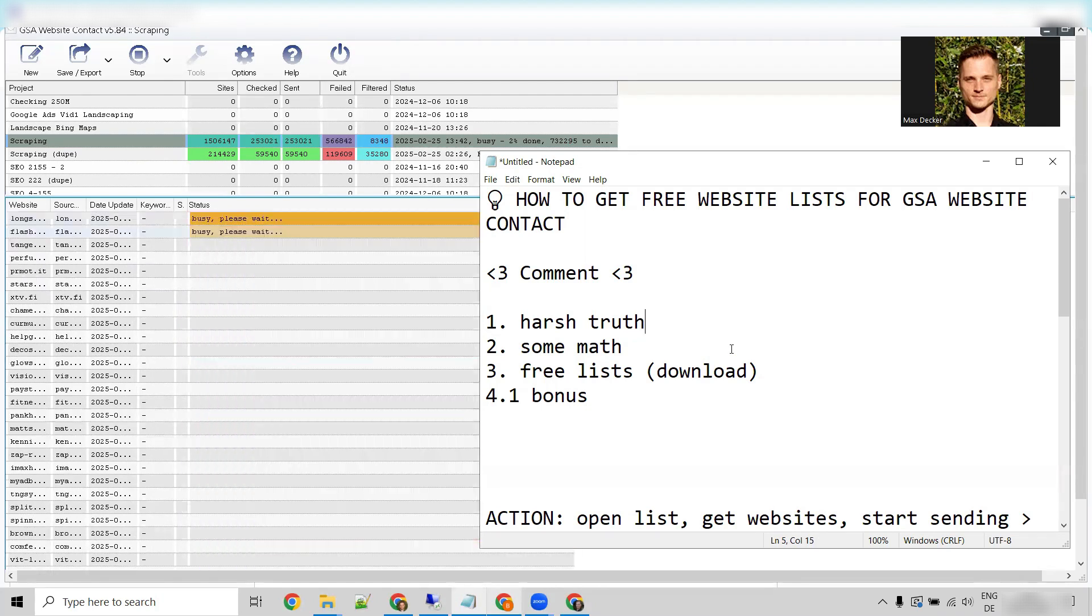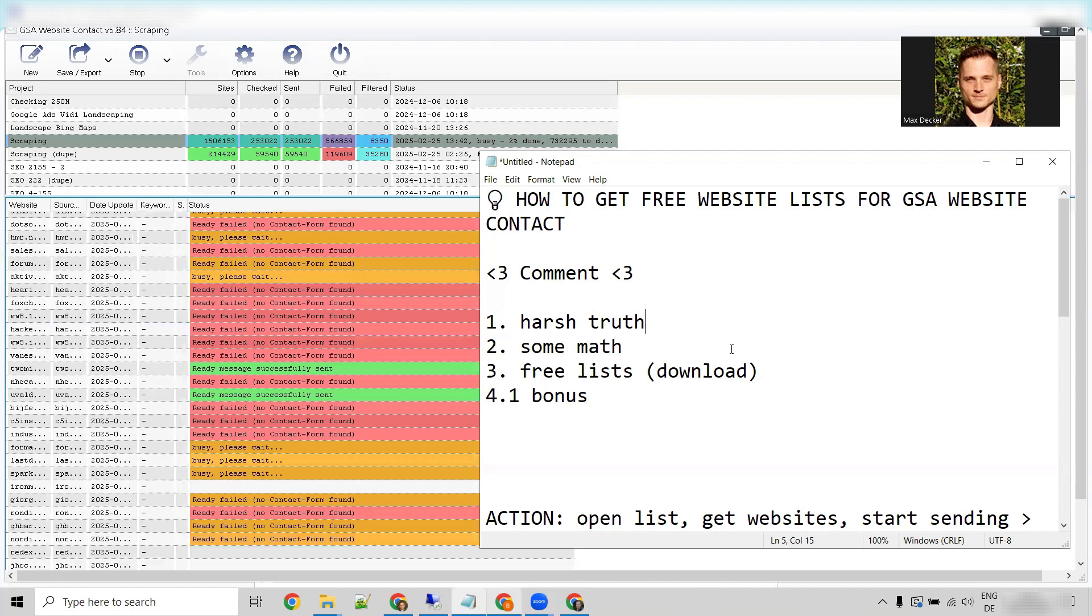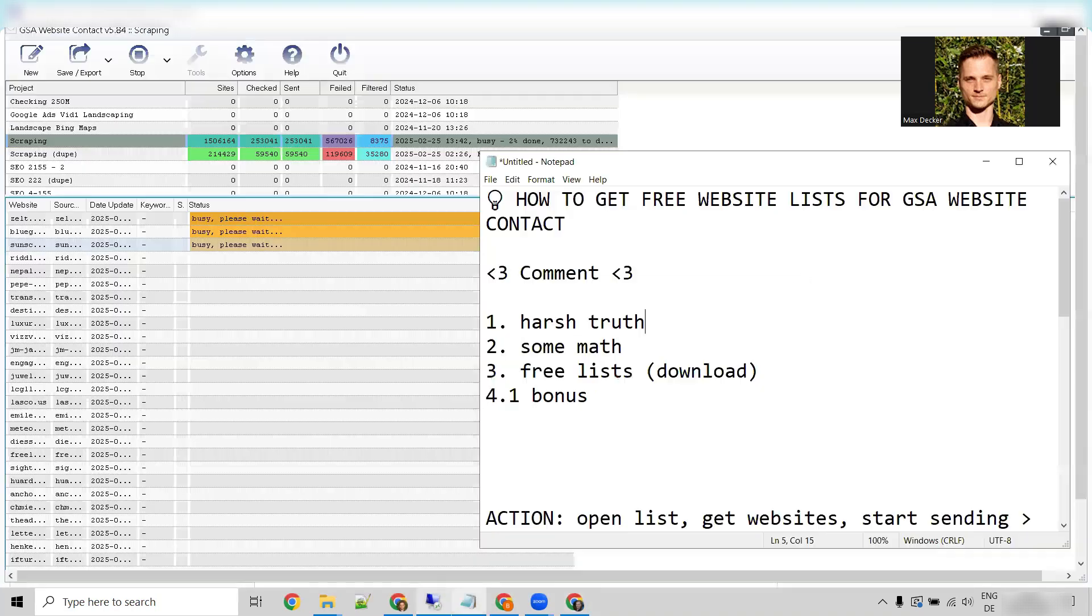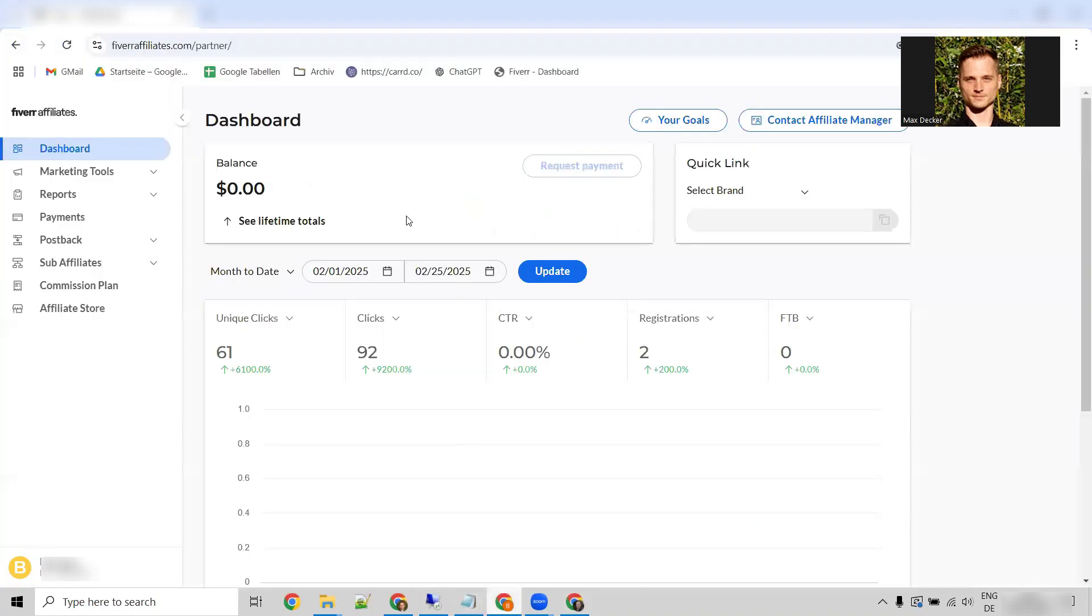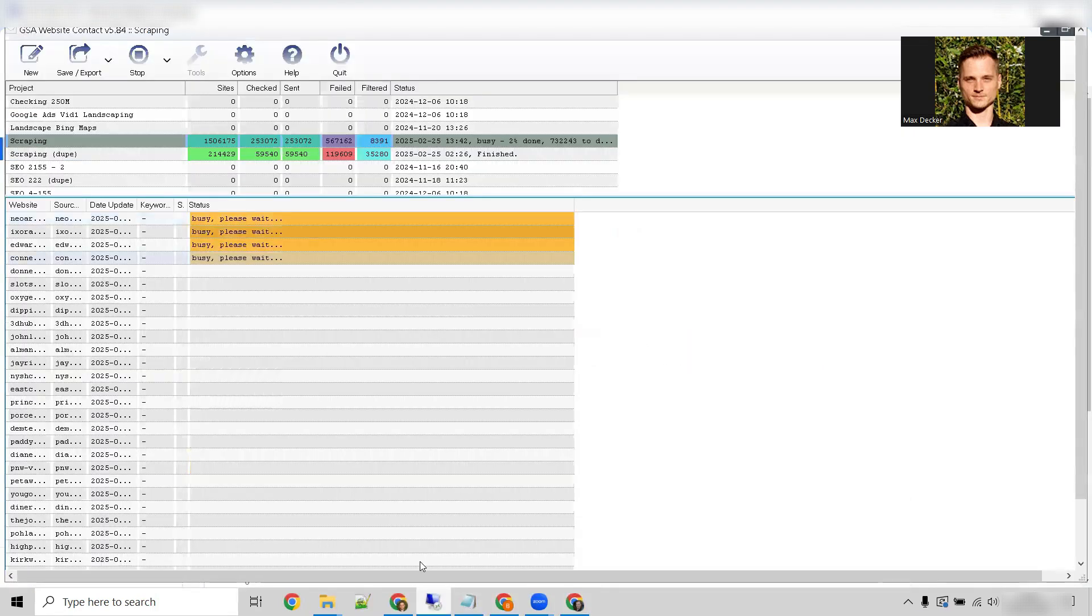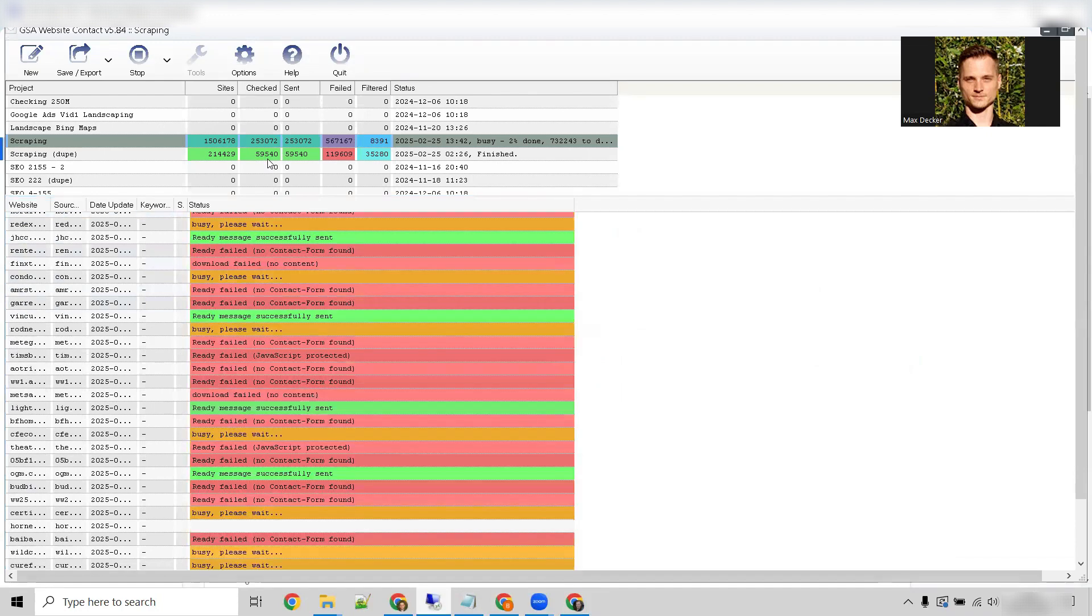So the biggest challenge in contact form marketing is simply getting a big enough list. And if we now take a look at our affiliate dashboard, this one right here, we have received two registrations.